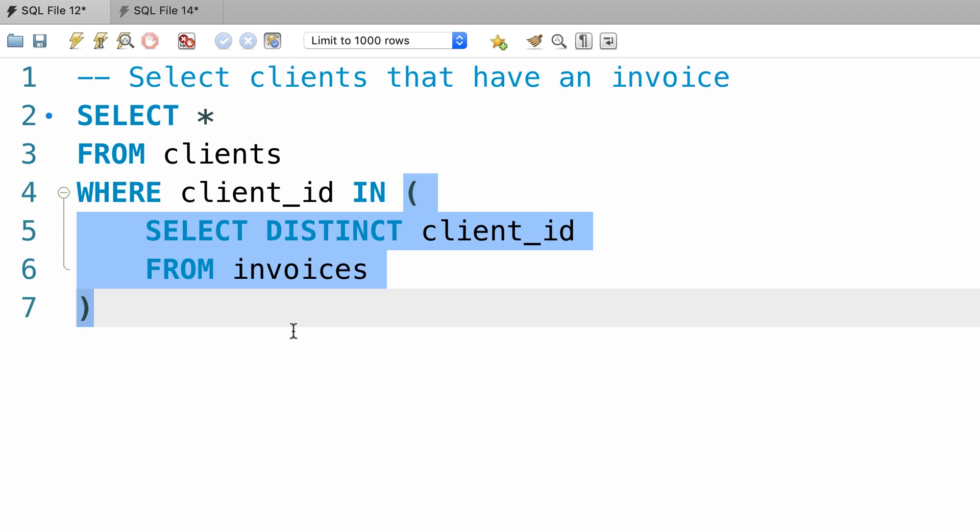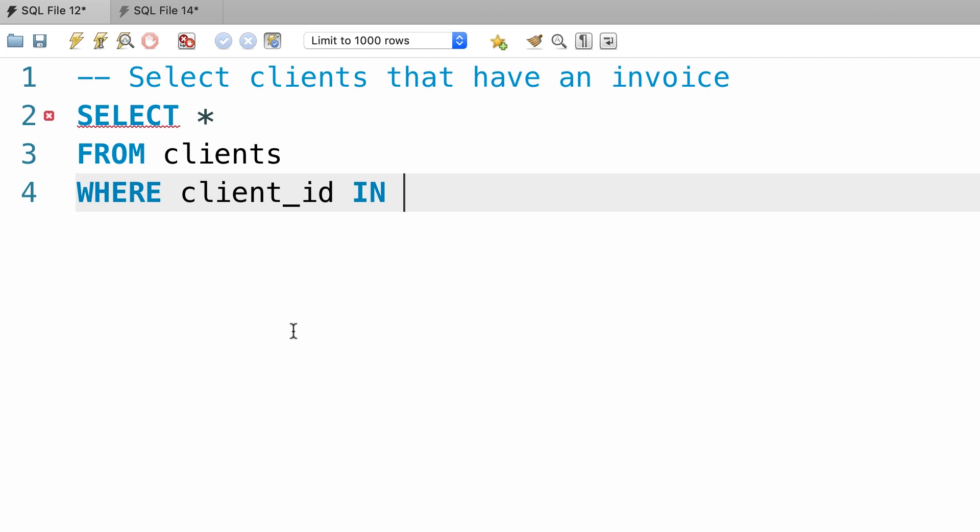Right? So when MySQL executes our subquery, our main query will look like this: one, two, three, five. These are the client ids that have an invoice.